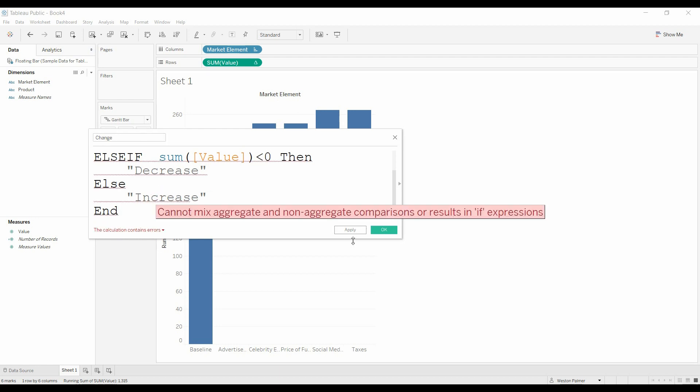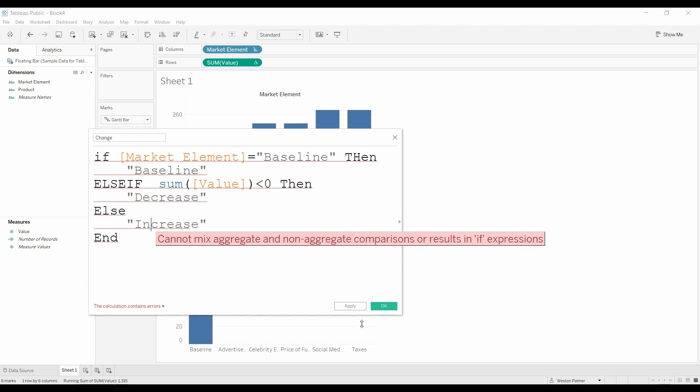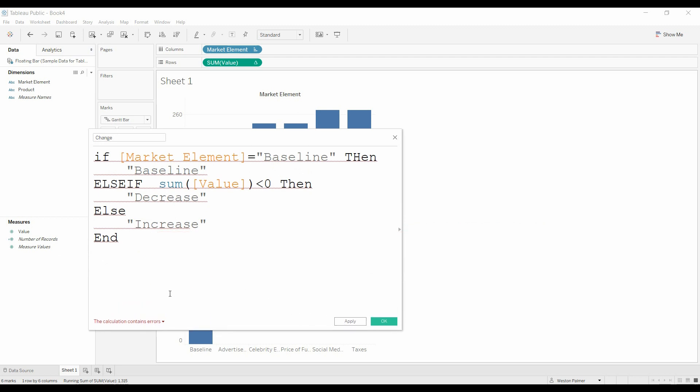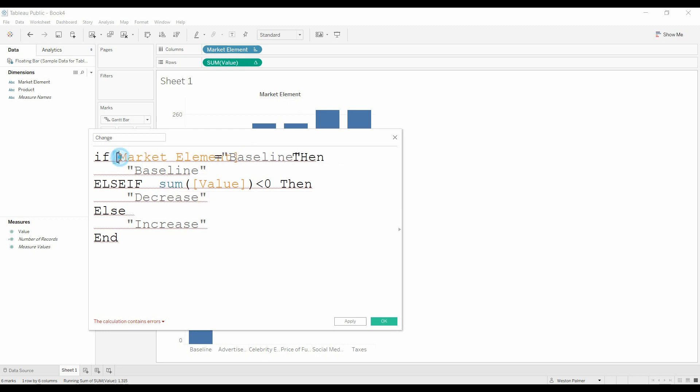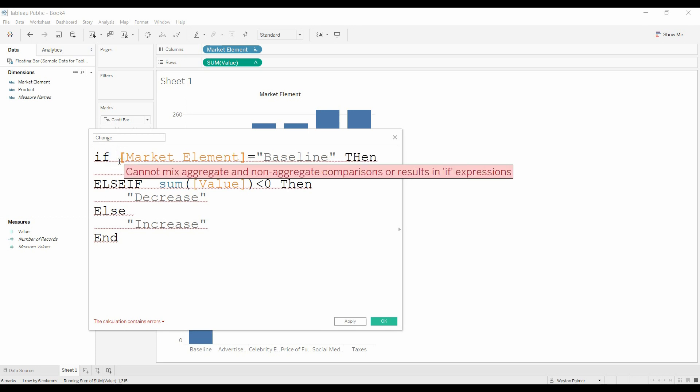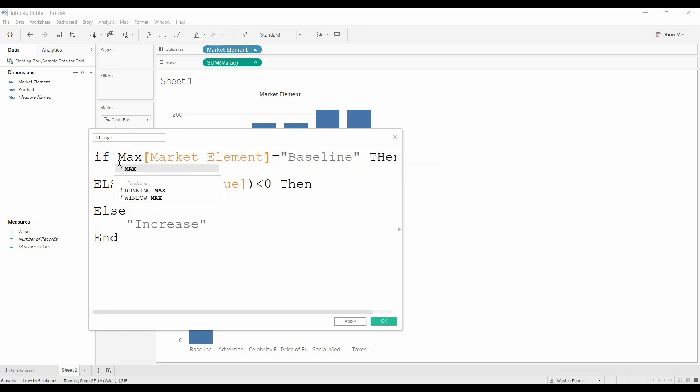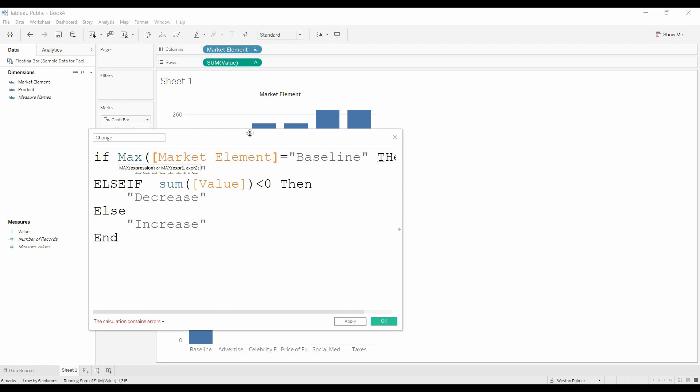All right, so we'll expand this, and we got an error message. We can't mix aggregate and non-aggregate functions. So this sum is an aggregate function. So the trick is to make this an aggregate function as well.